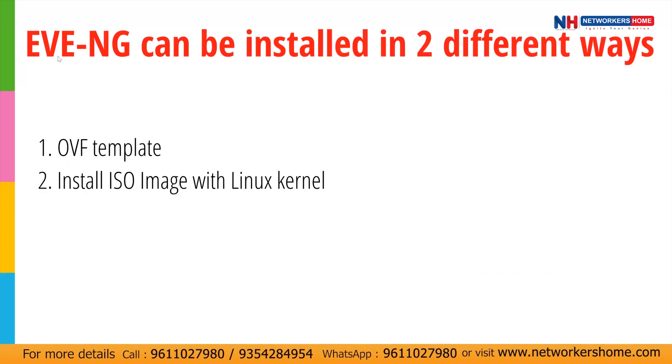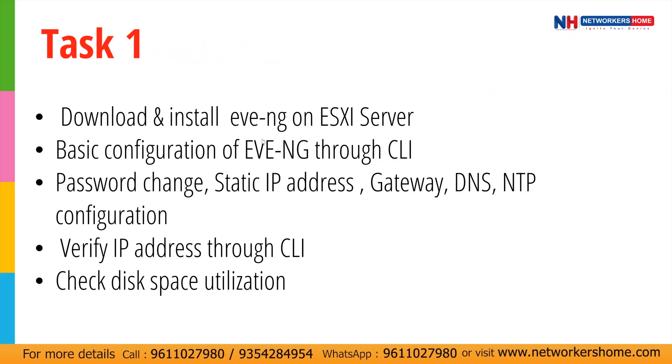Now EVNG can be installed in two different ways. One is OVF template and another is ISO image on the Linux kernel. So first of all we'll see through OVF template and we are going through our tasks like we'll first download and install EVNG on ESXi.